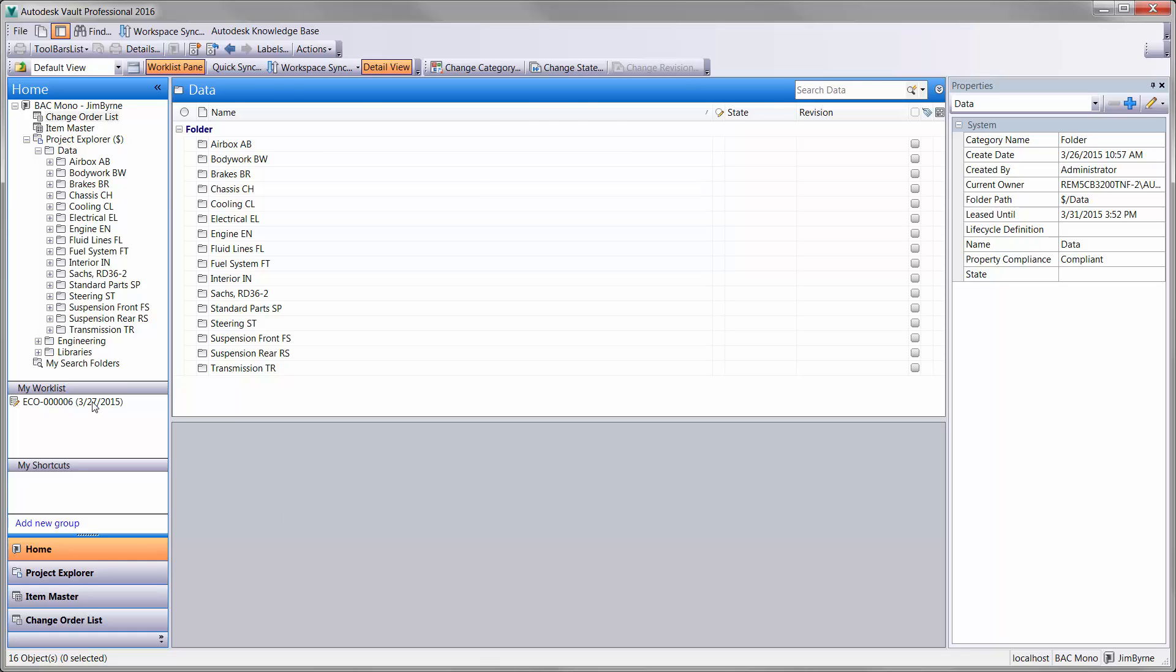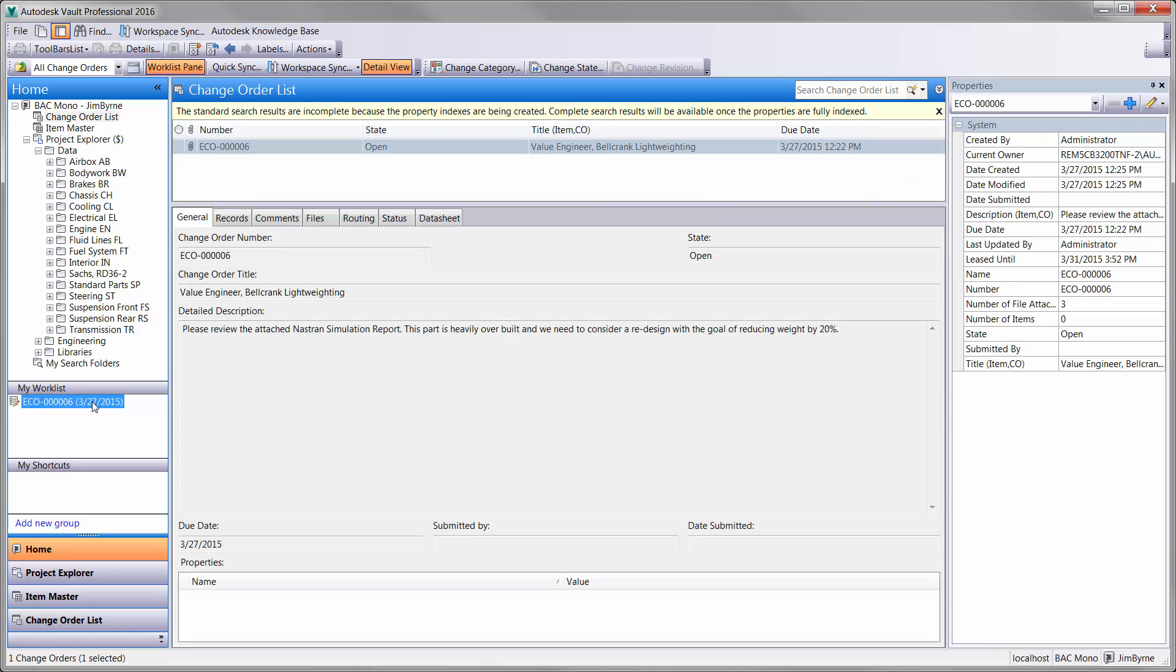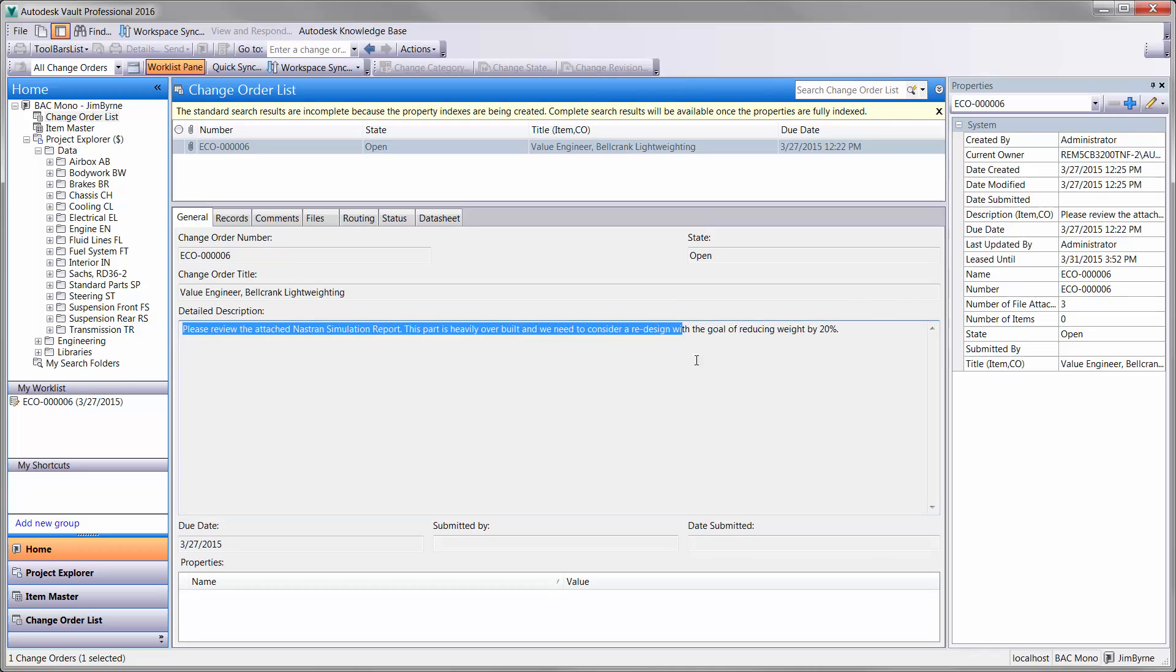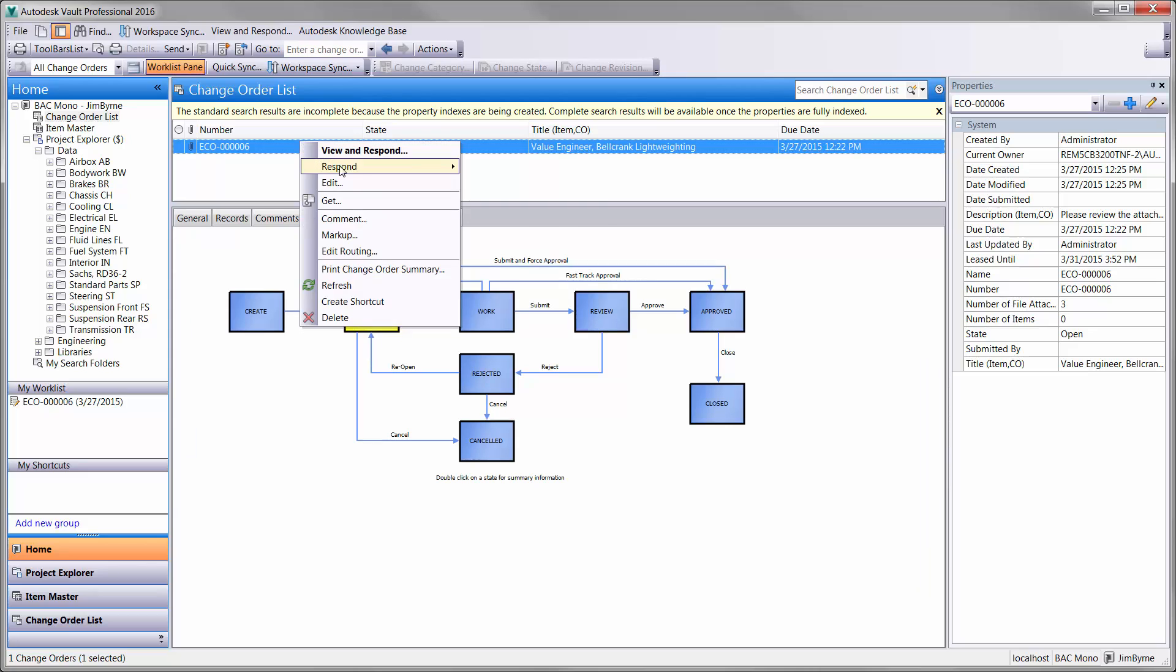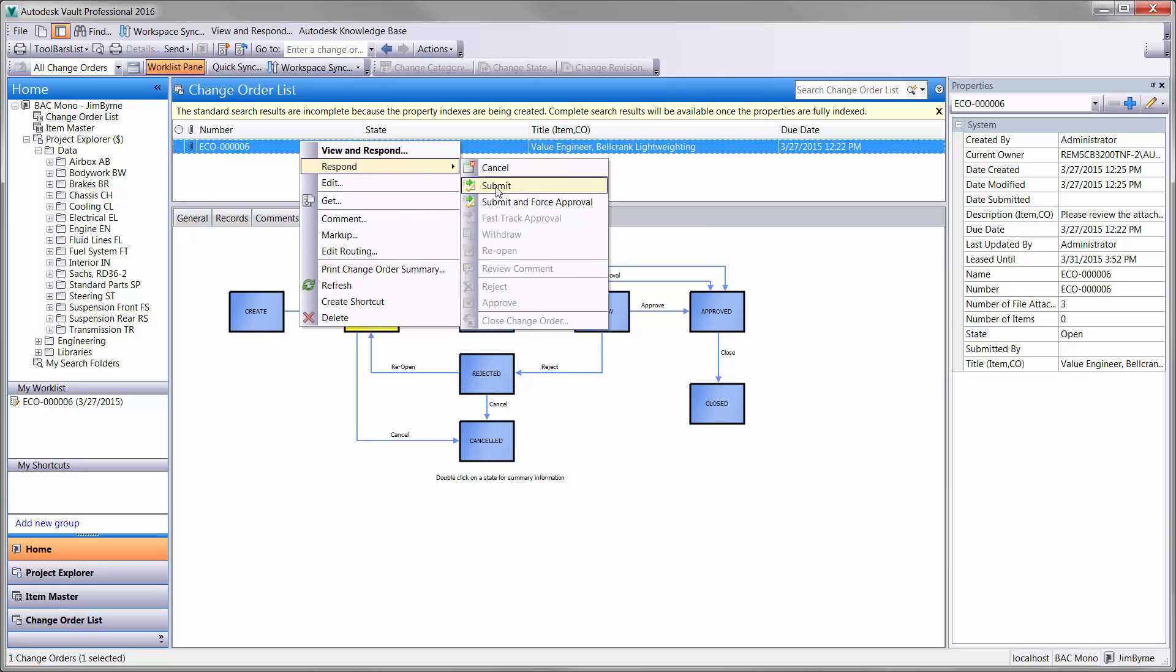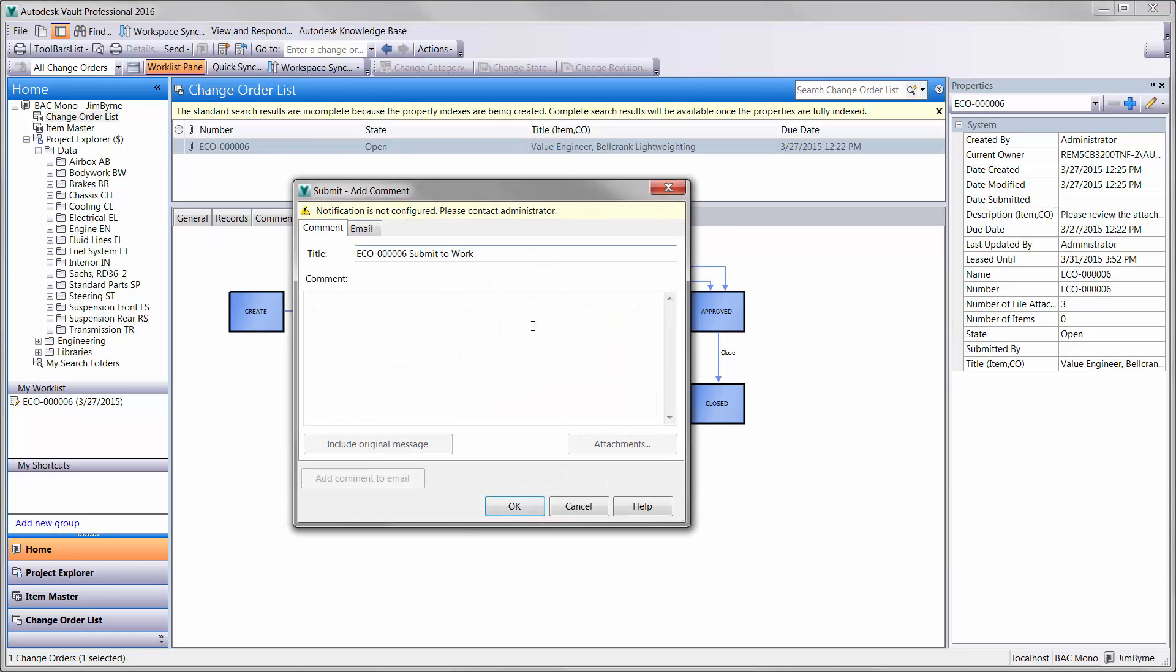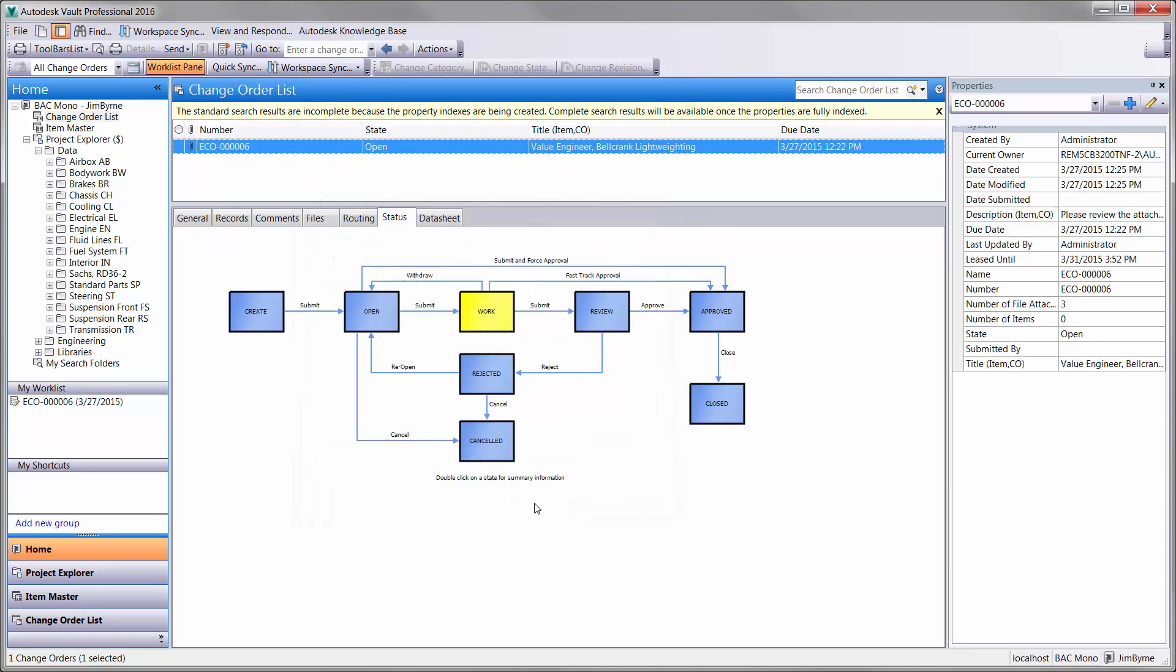We know that design is about change. You can see here we have an ECO containing a Nastran analysis that was run after hours on the rocker on the front suspension. And there is an initiative to reduce the weight on the component by 20%. Vault Professional tracks the lifecycle of your engineering data with fully customizable workflows.